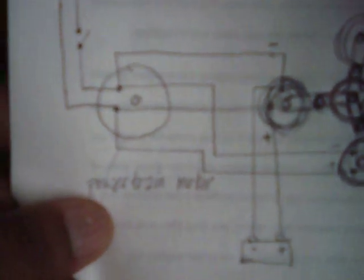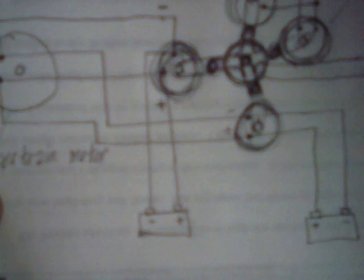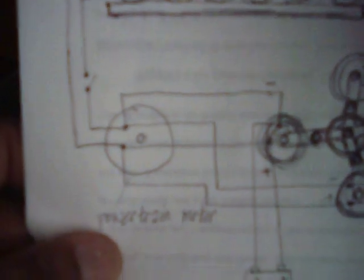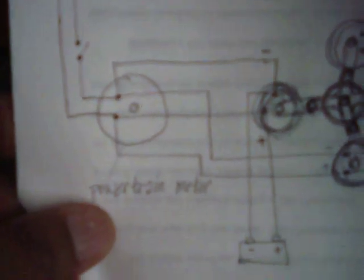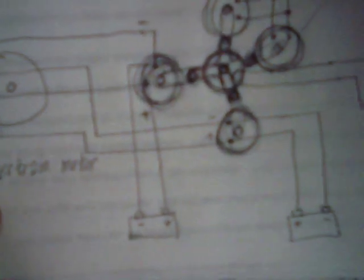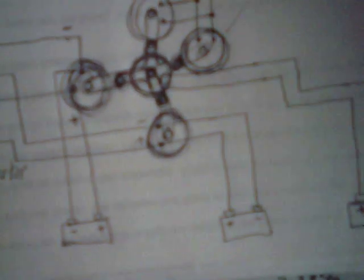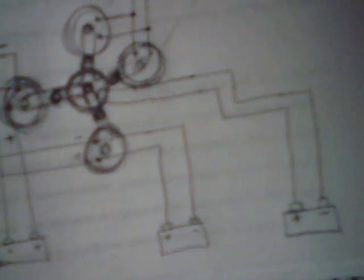Batteries are just for backup. That's all they're for. The alternators are actually to run the system. Batteries are just there for backup.